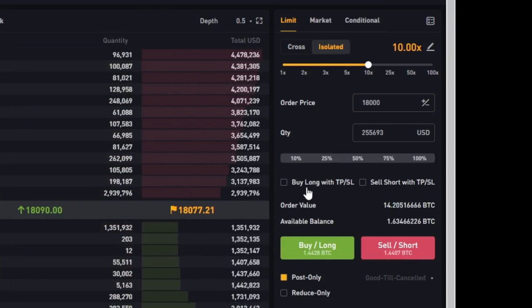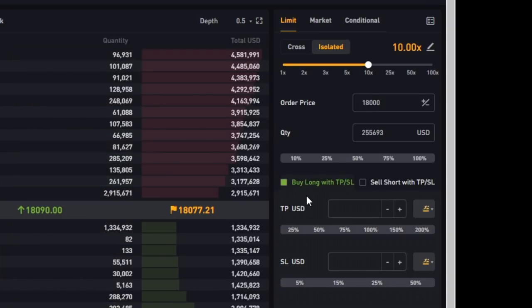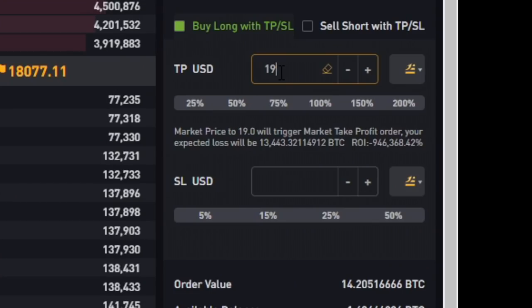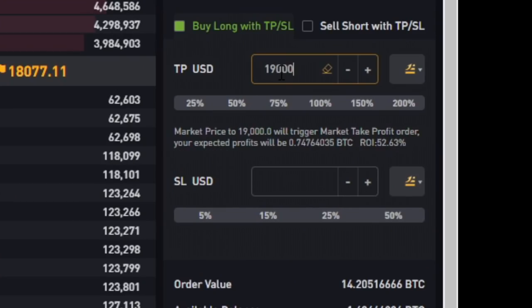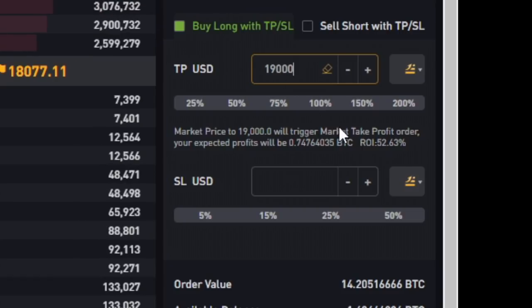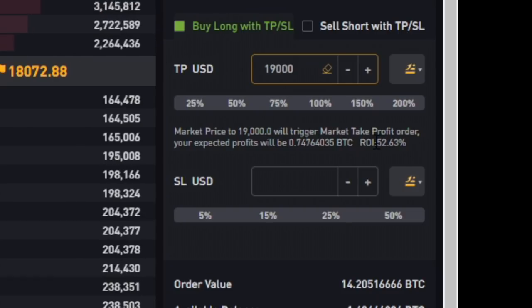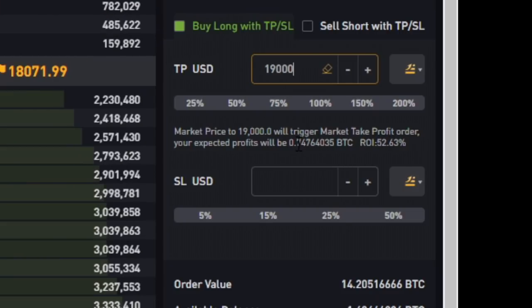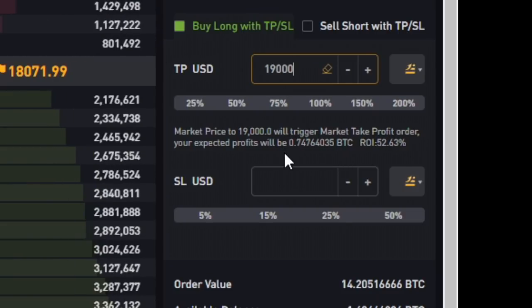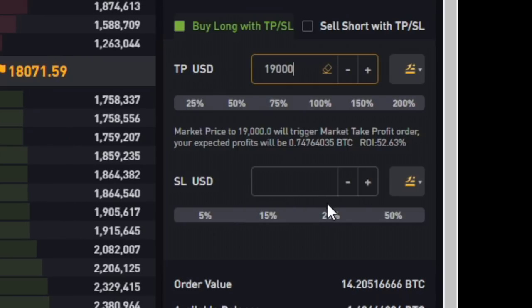You can put a take profit. So for instance I want to exit at 19,000 US dollars. It will show you over here that will be about a 50 percent profit and I would get about 0.07 BTC. And as well I can post a stop loss.